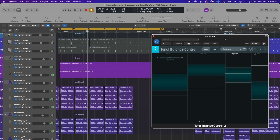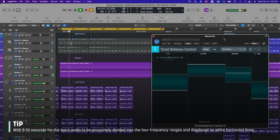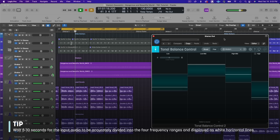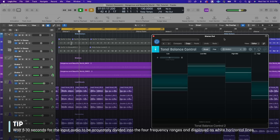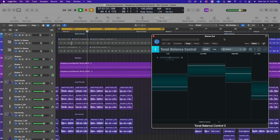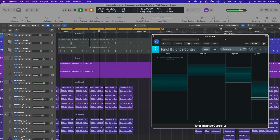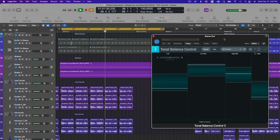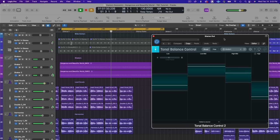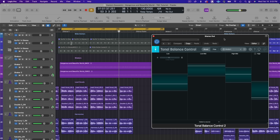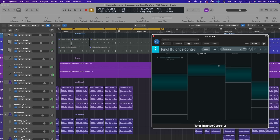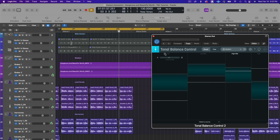So I'm going to go back to broad and play this back. All right, so already I can see that the low end is a bit lacking, same with the high end, and we've got quite a bit of low mids. So that's helpful to know right off the bat.